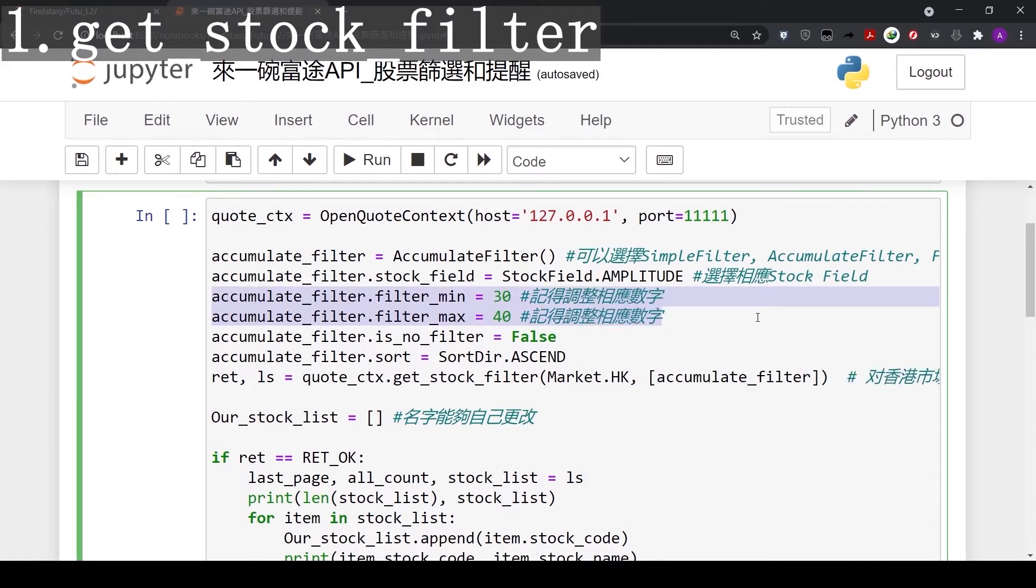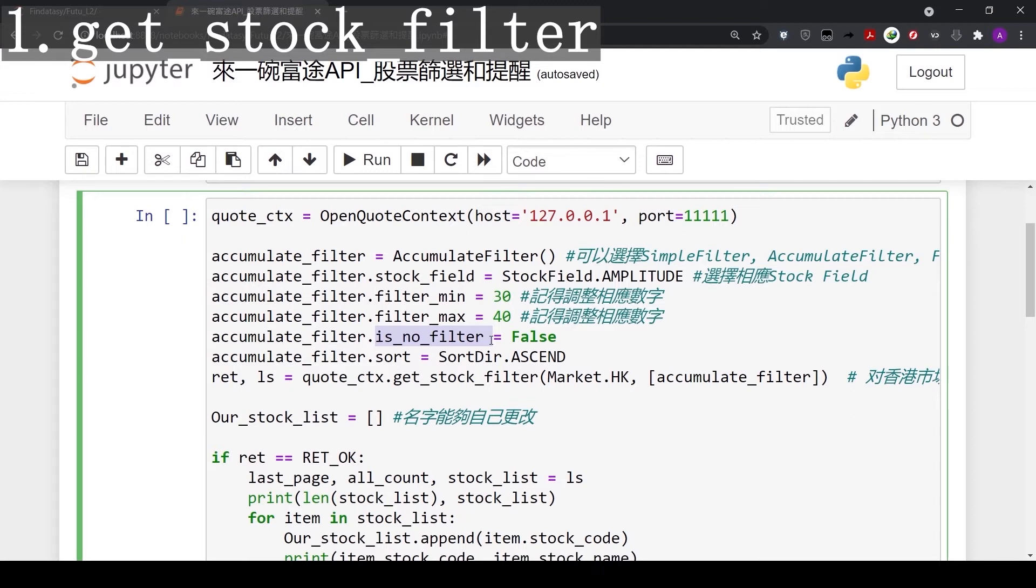Next, for minimum and maximum, we set the minimum amplitude to be 30% and maximum to be 40%. For the parameter of is_no_filter, we will always set it to false.